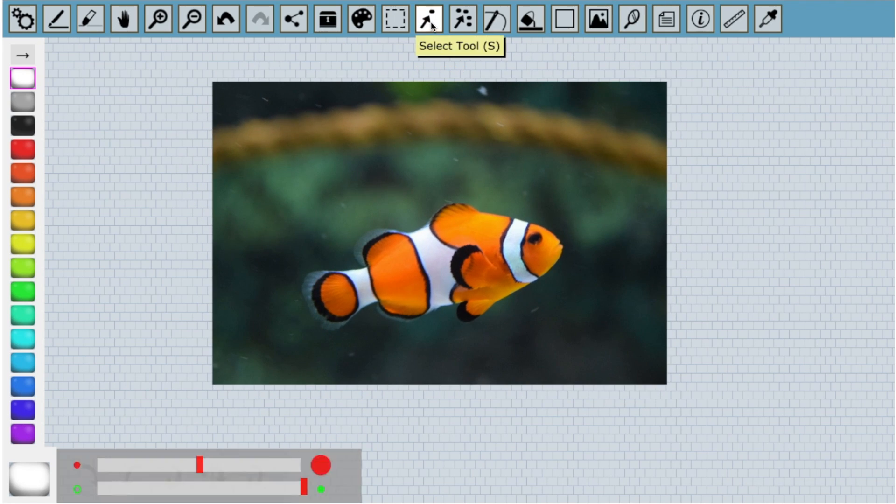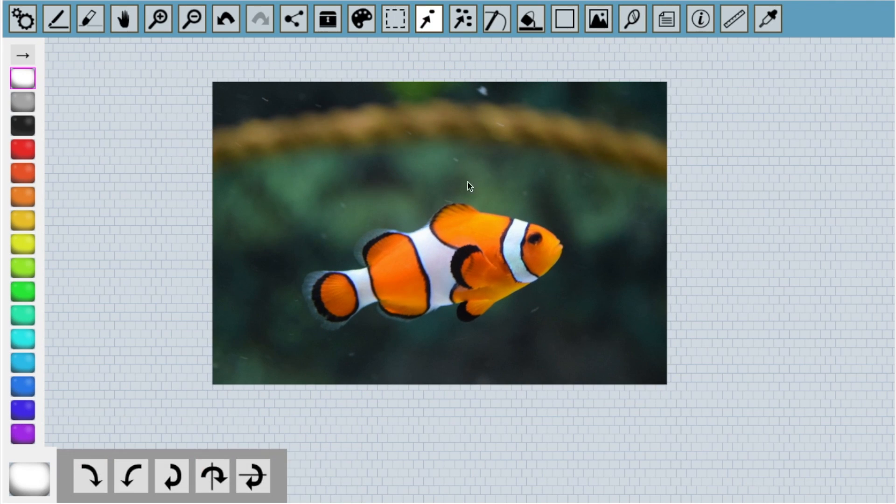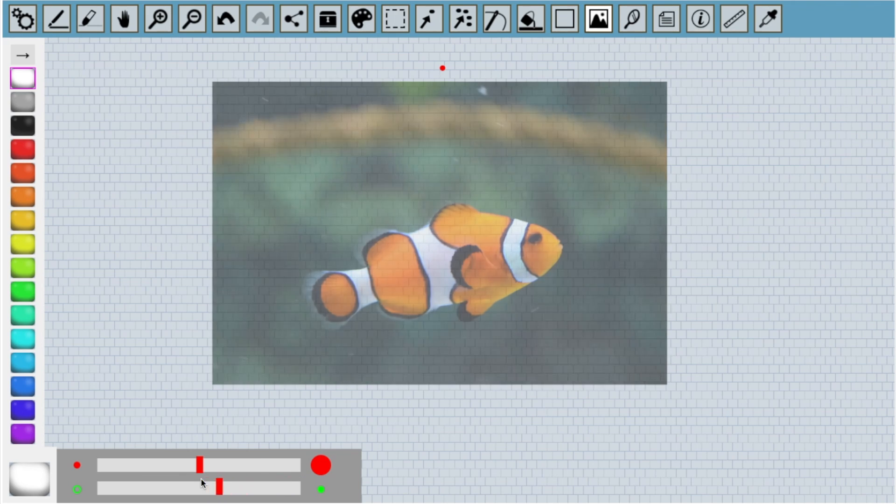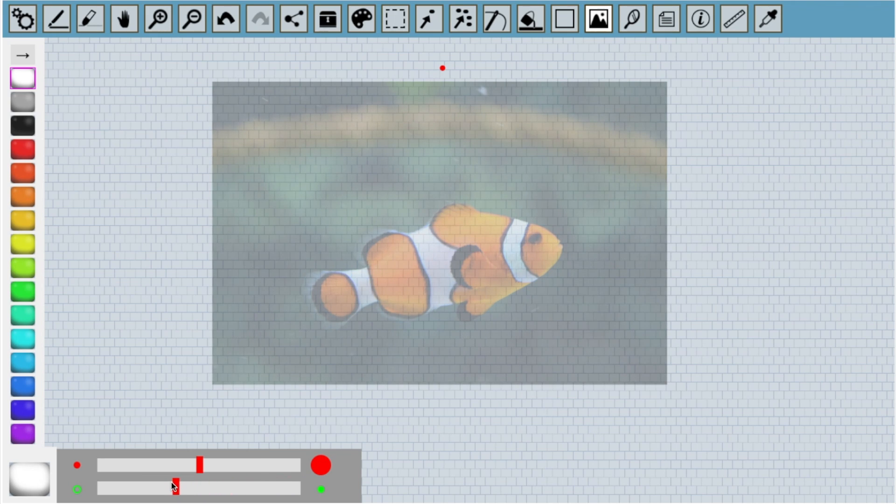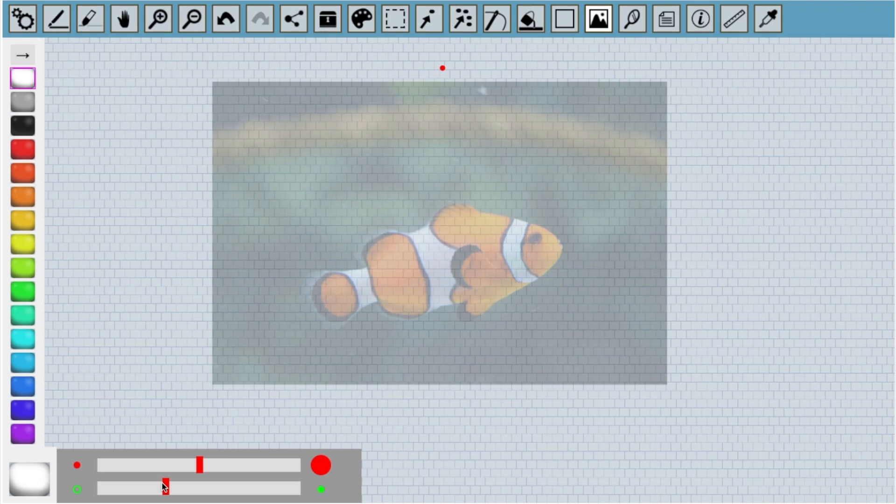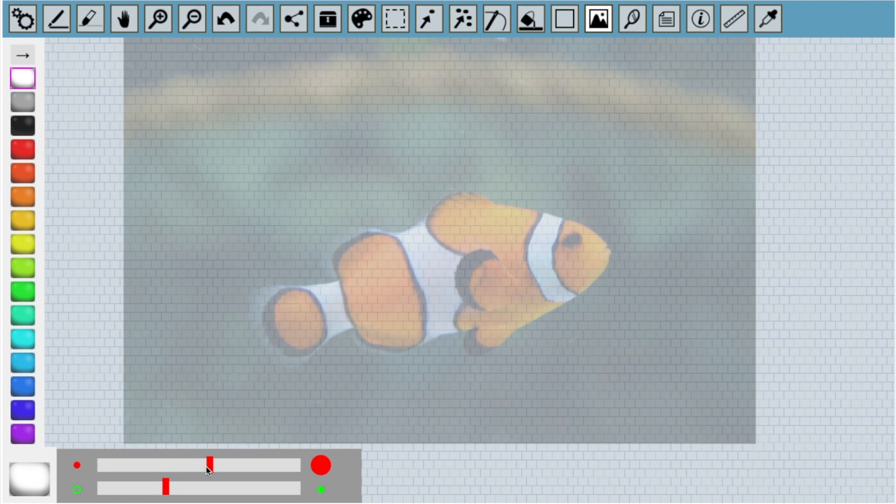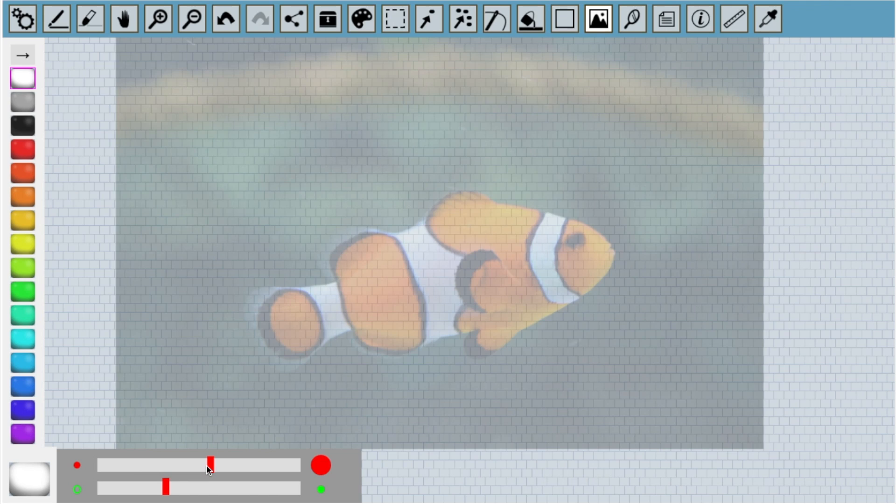If I select another tool, the image is now locked in place. The image can only be moved when the image tool is selected. I'll select the image tool again because I want to change the opacity of the image. Because we're going to trace the image, we'll reduce the opacity down to a little under half. I'm also going to increase the size of the image a little bit.